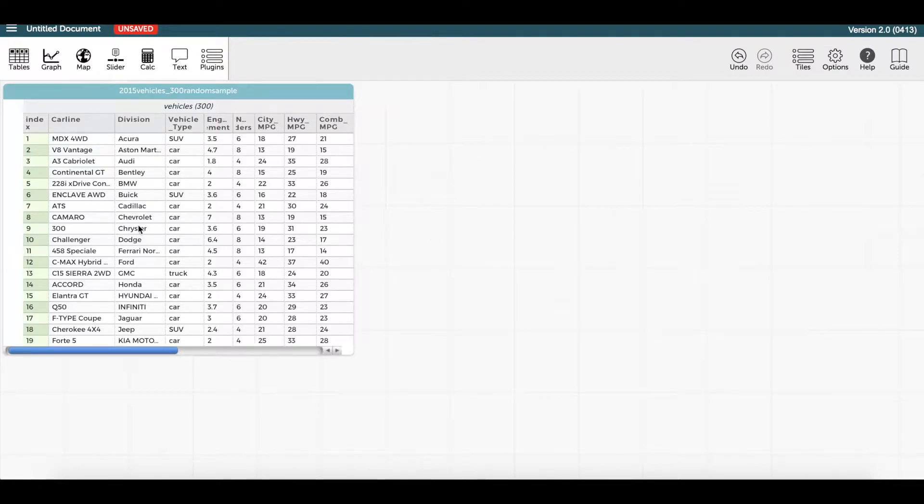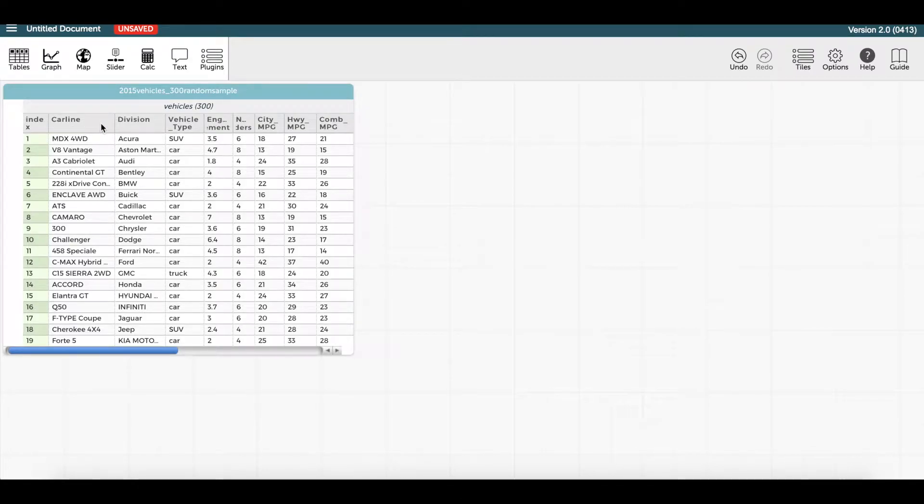We're starting with some data on 300 different types of vehicles. As you can see in the top row of the table, each vehicle has several attributes, some numerical and some categorical.